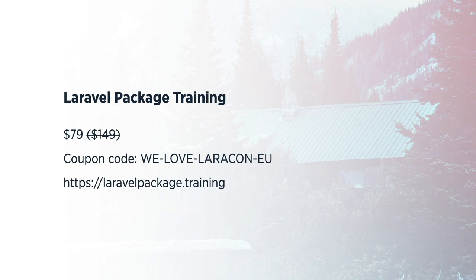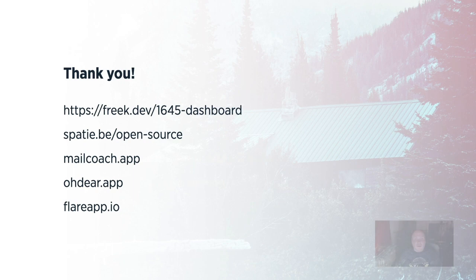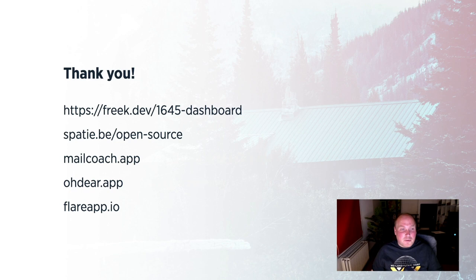And with that, we're done. I thank you for your attention. If you're interested in the dashboard, I highly recommend visiting this first link here. It contains a write-up of everything I've said during this talk and much more. See ya, and have a great Laracon.